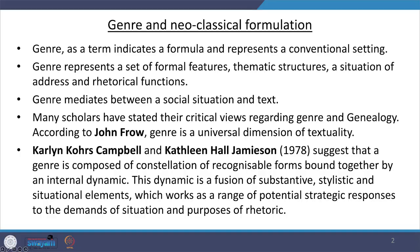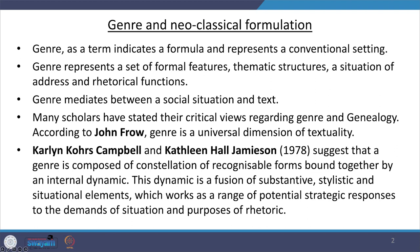We are going to discuss mostly the novel, the modern and postmodern novel, and the short story within the scope of this lecture series. Let us start understanding genre and its neoclassical formulation. As a term, genre indicates a formula and it represents a conventional setting. Genre represents a set of formal features, thematic structures, a situation of address and rhetorical functions. Genre mediates between social situation and the text. Many scholars have stated their critical views regarding genre and the study of genre, which is genealogy.